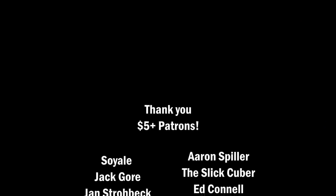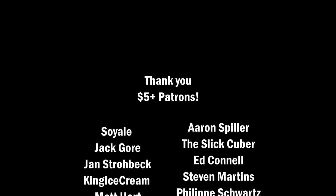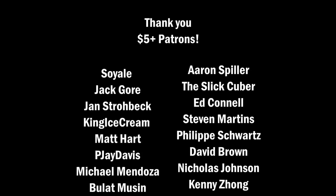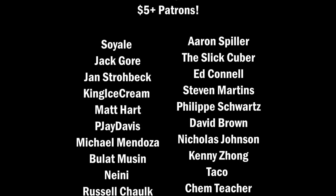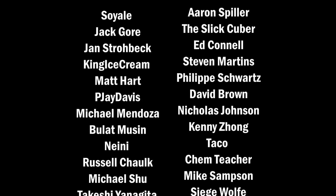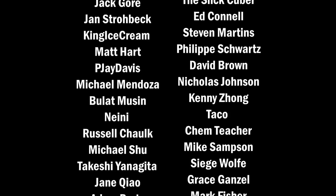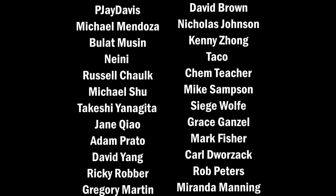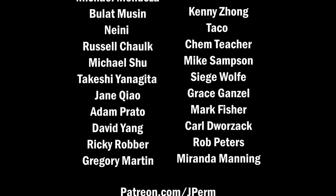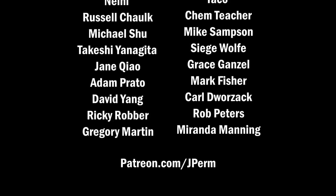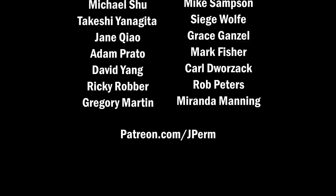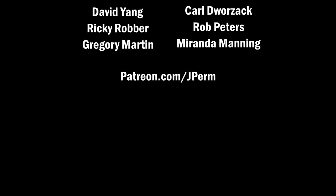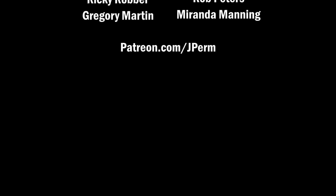Lastly, I'd like to thank my $5 and up patrons on screen. And if you haven't heard already, I've added live streaming and a Discord server to Patreon. So if you're interested in that or just want to support this channel, you can head over to patreon.com/jperm and even a $1 pledge would be hugely appreciated. So thanks for watching, hope you enjoyed the video, and I'll see you guys all next time.